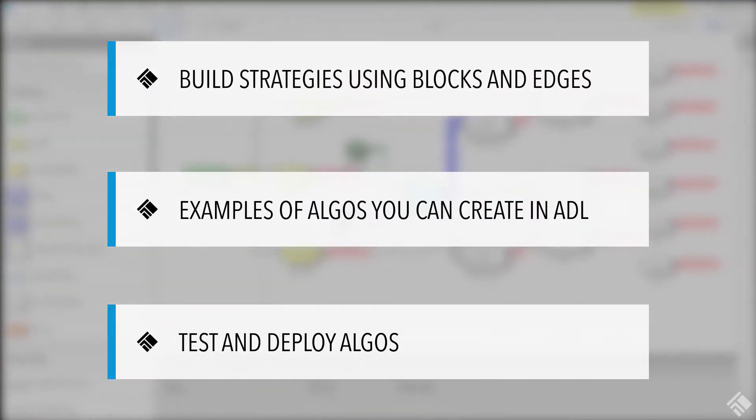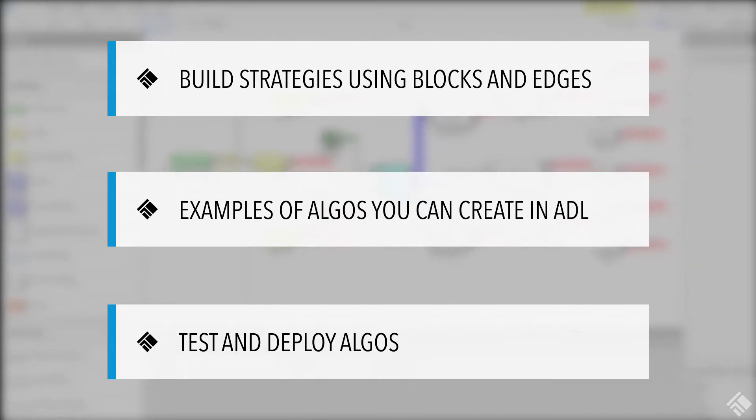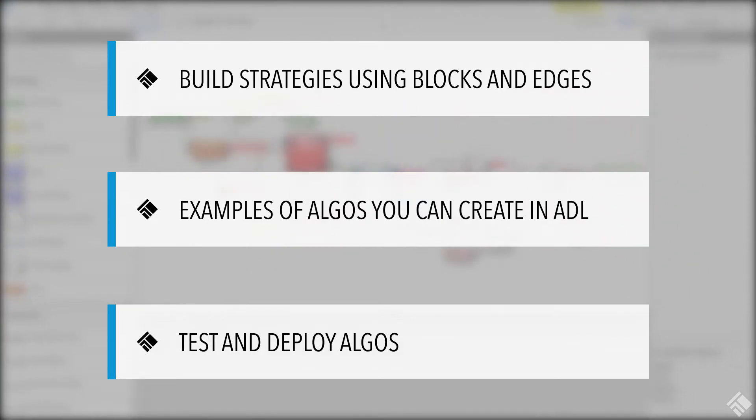In this video, we will show you how ADL lets traders build algorithmic trading strategies using blocks and edges, we'll discuss some of the types of algos you can create with ADL, and we'll demonstrate how you can test your algos in ADL and deploy them for reuse in TT.